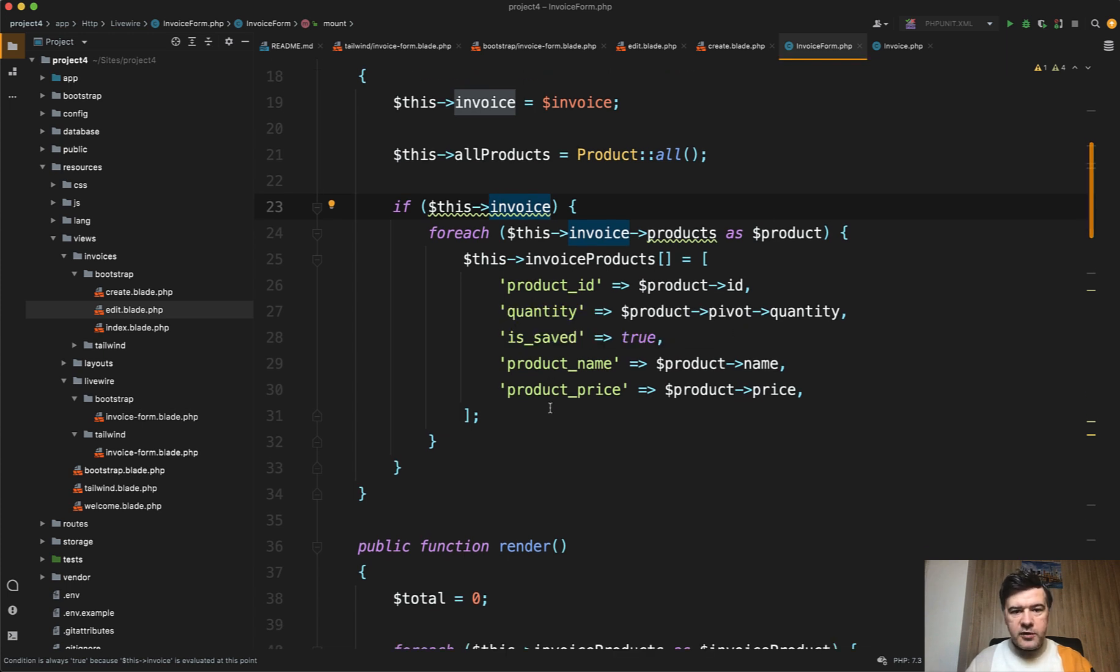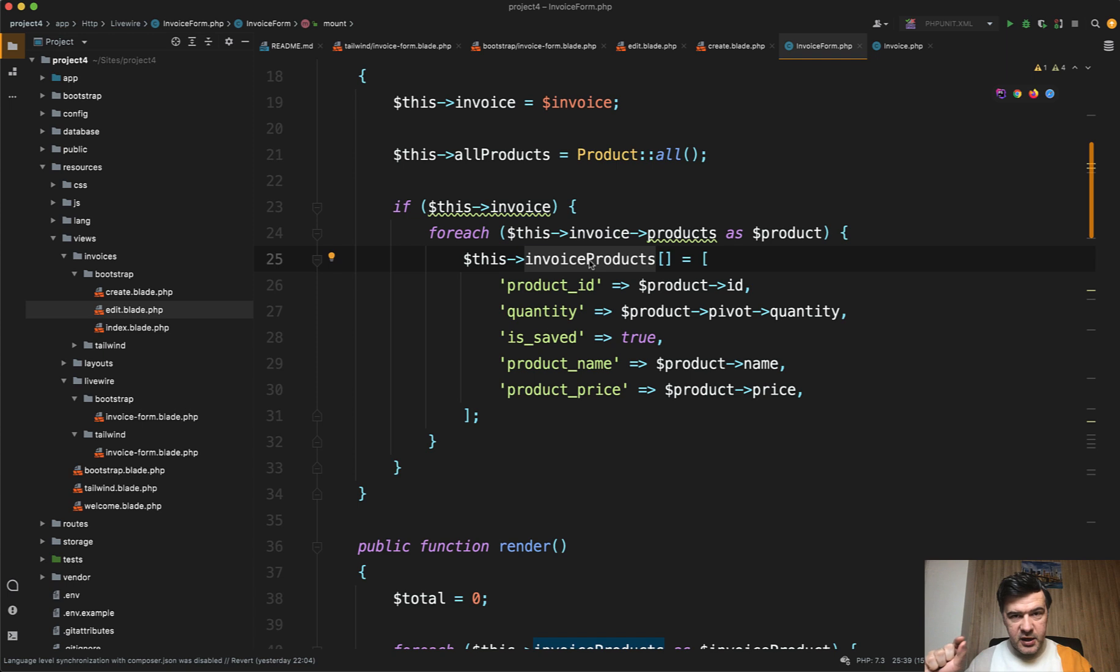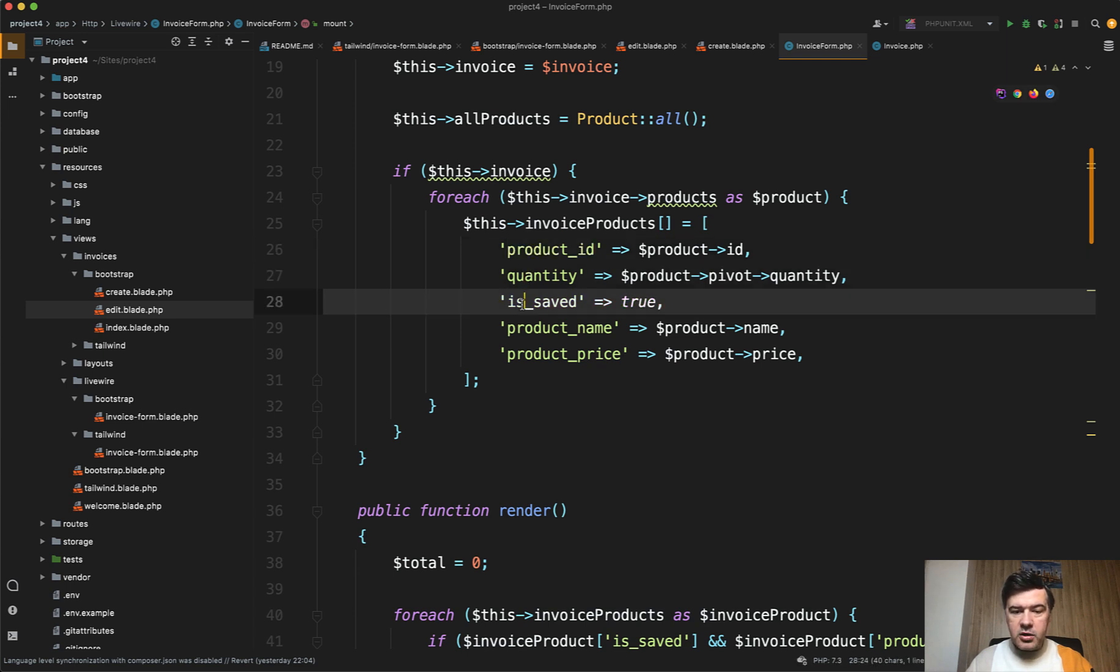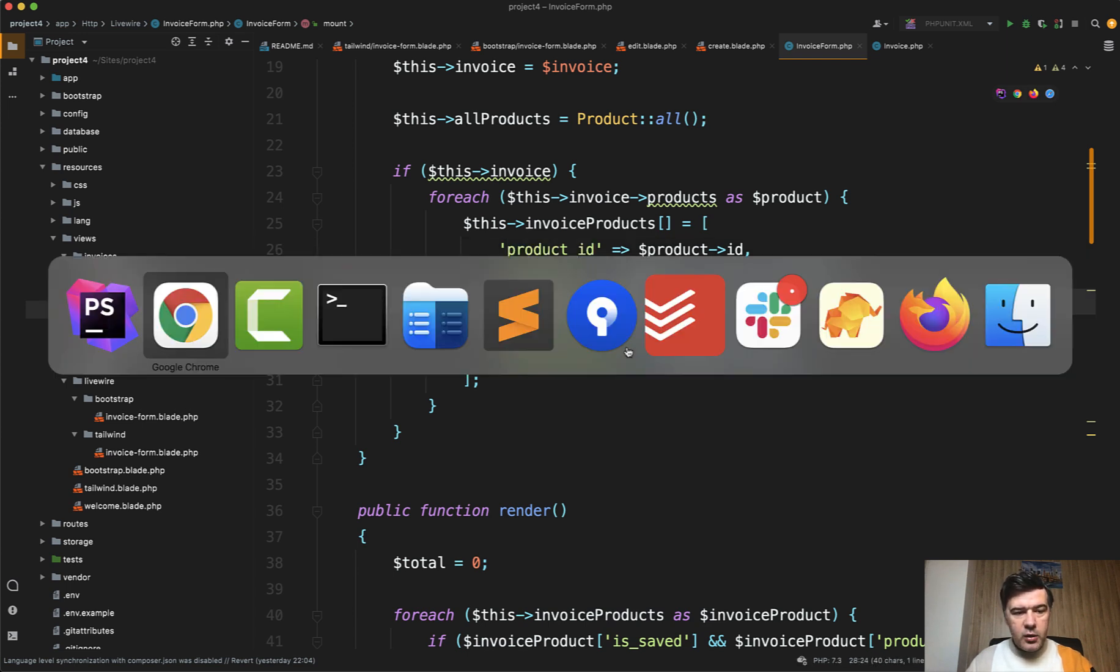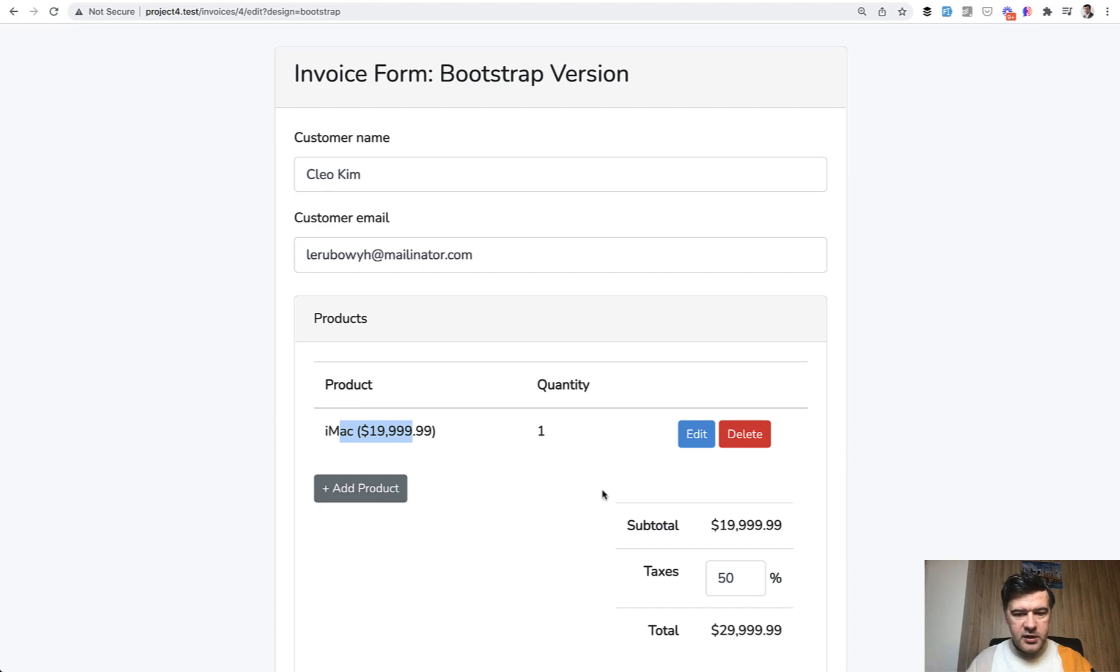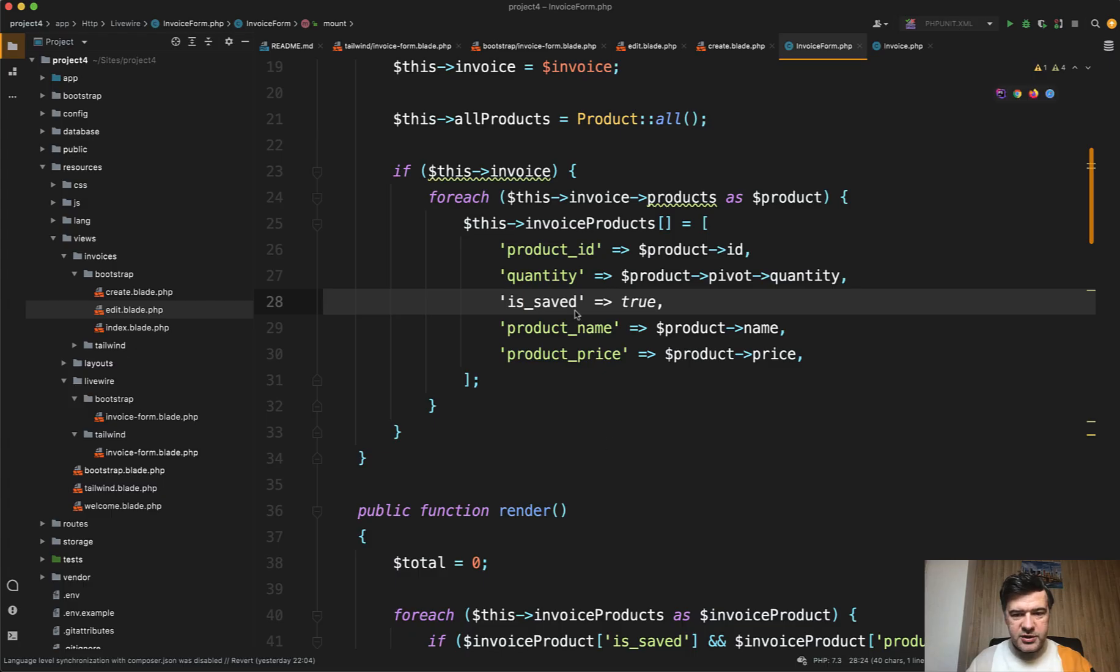Each of the products in that array, which is in the Livewire component not in the database yet, remember, has such values: product_id, quantity, then is_saved or not, product_name and price. Where is it actually used? Product name and price is loaded here and quantity here. So these are visual parameters.